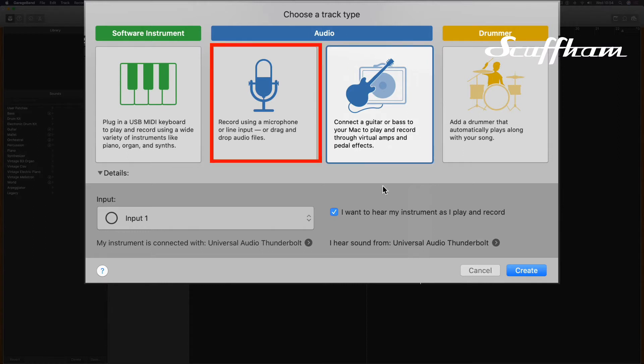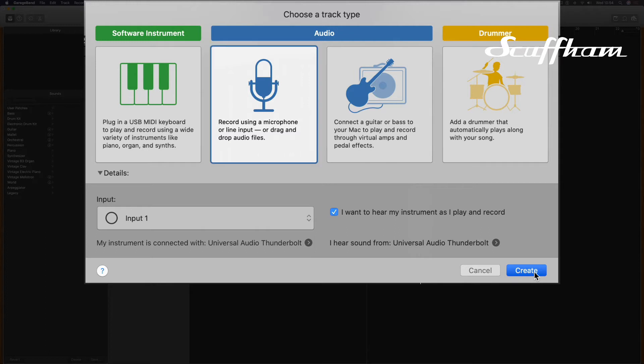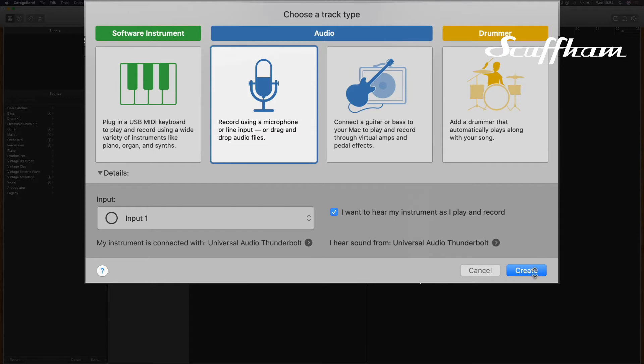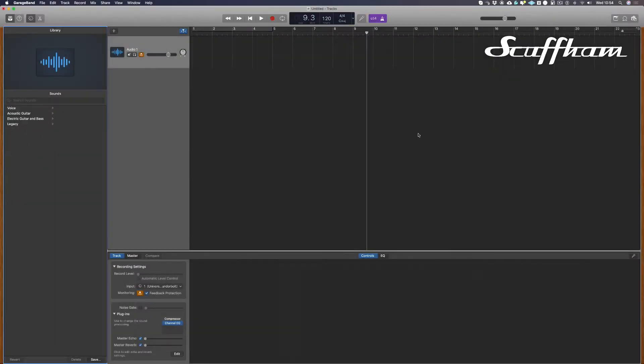As we're going to be using Scuffham S Gear, we need to choose the other option, which is record using a microphone or line input or drag and drop audio files. I need to make sure that this box is ticked as I want to hear my instrument as I play and record. Push the create button and an audio track is instantly created, ready to record.